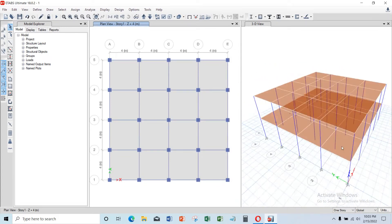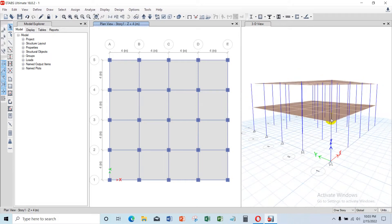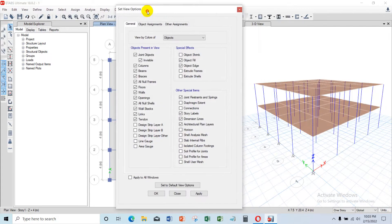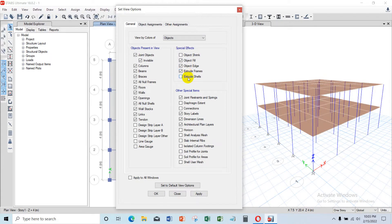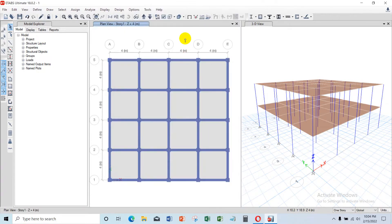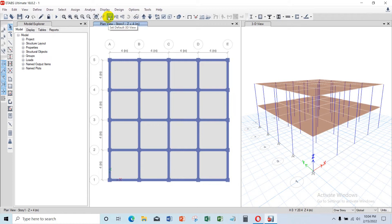To make your object look realistic in a 3D model view, access the display settings by clicking 'Set Display Options.' Choose both 'Extrude Frames' and 'Extrude Shells,' then click Apply and OK. You will now see a 3D model on your screen. To view the full 3D model, change the default view to the 3D view option.